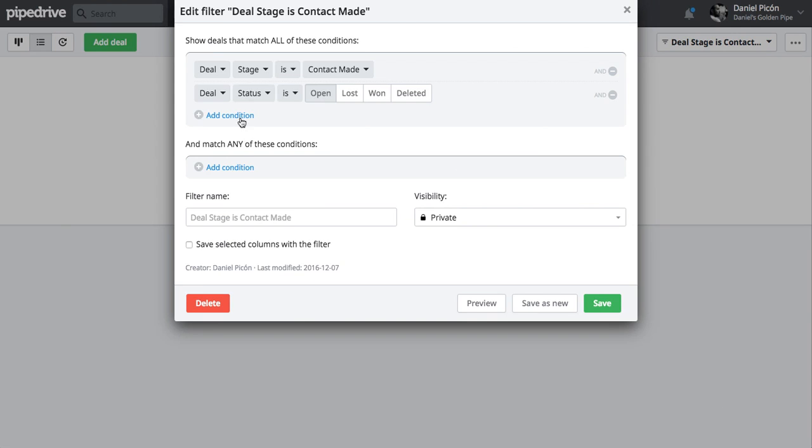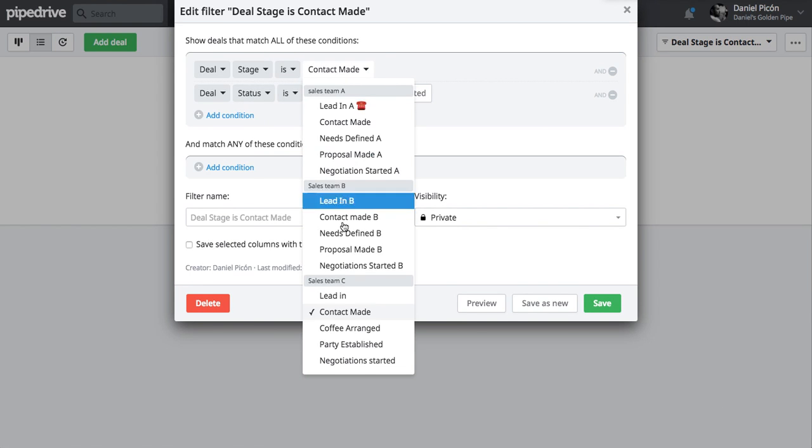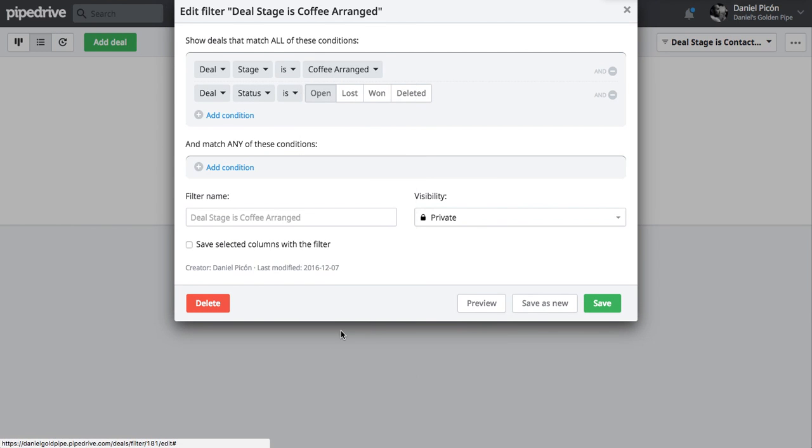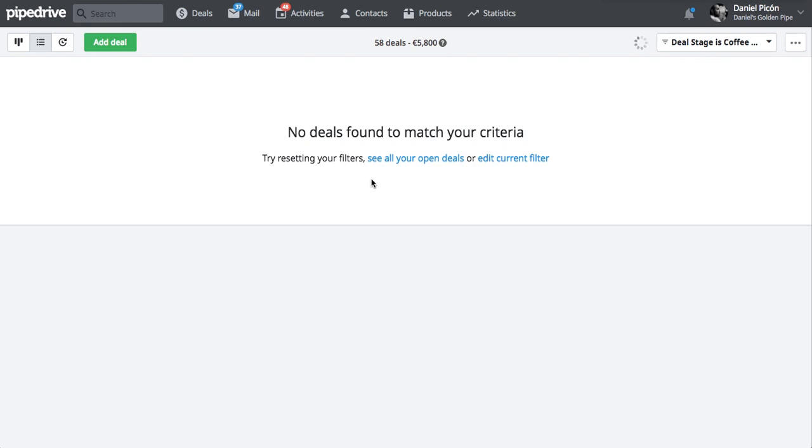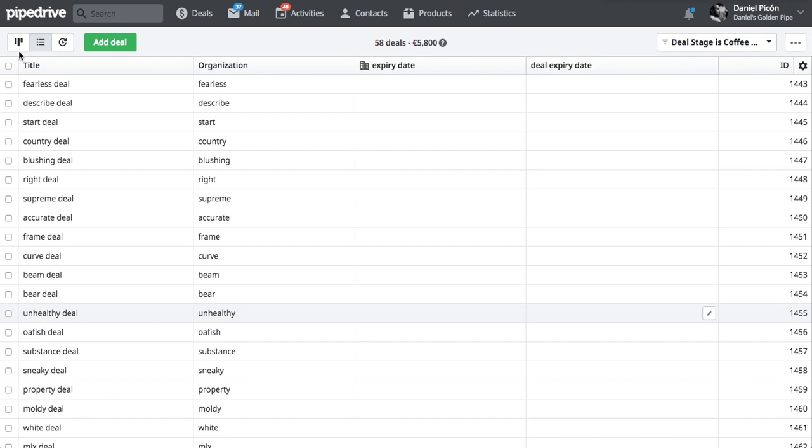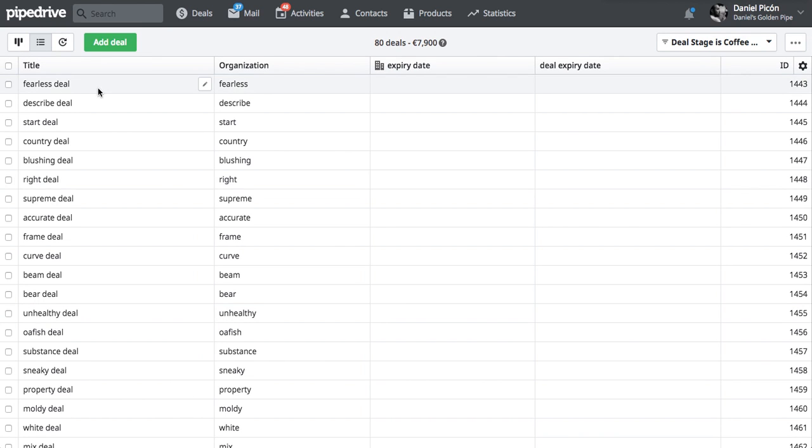Again, add a current filter. Just show me the ones that are in coffee arranged. Save. Save. 80 deals.